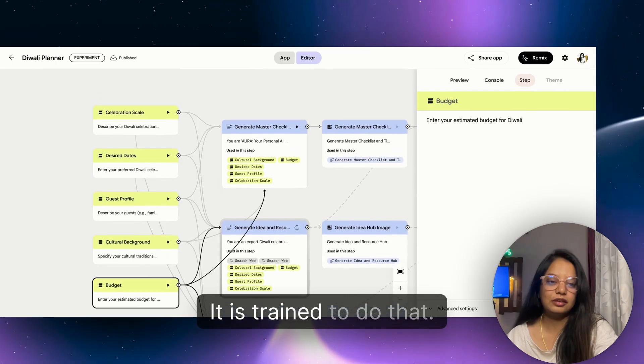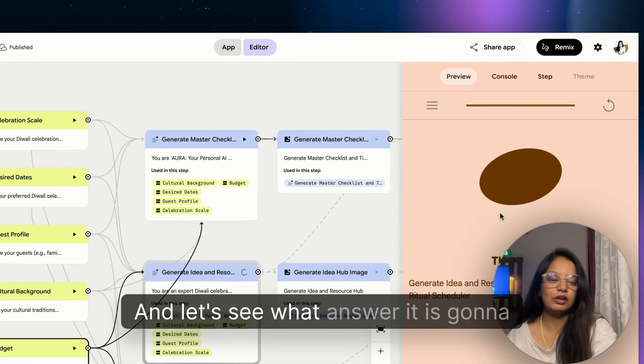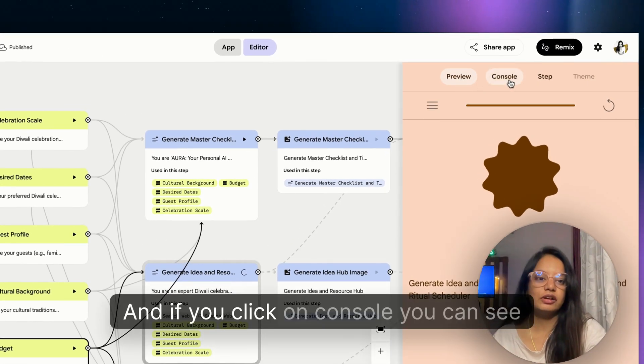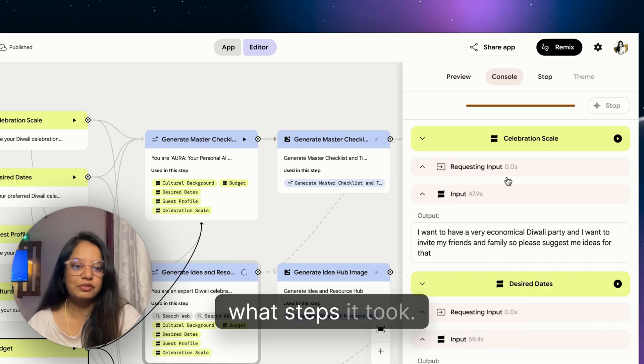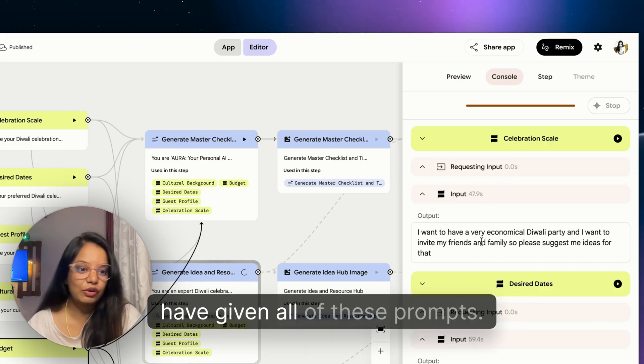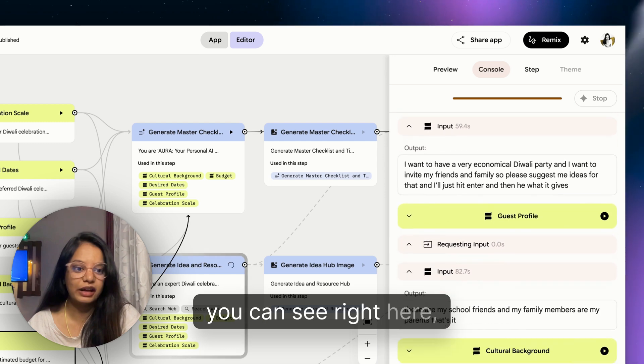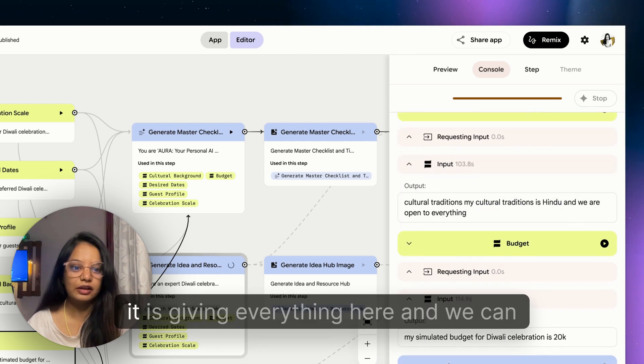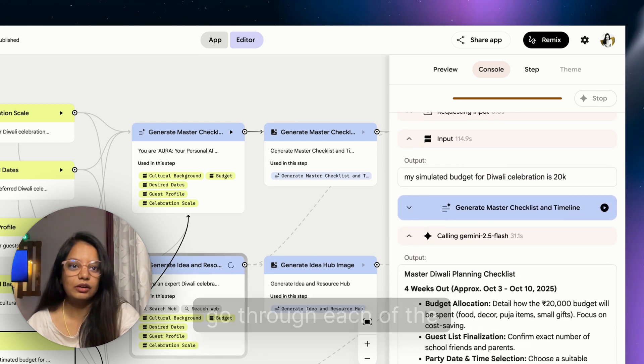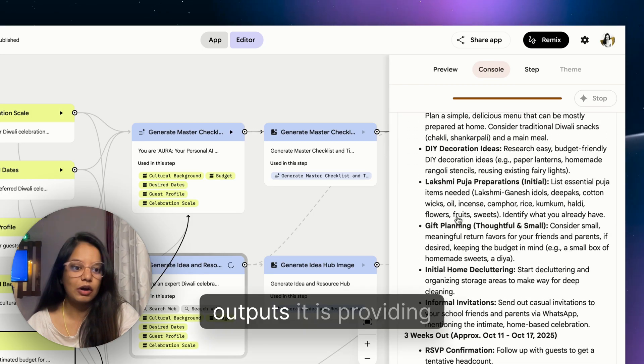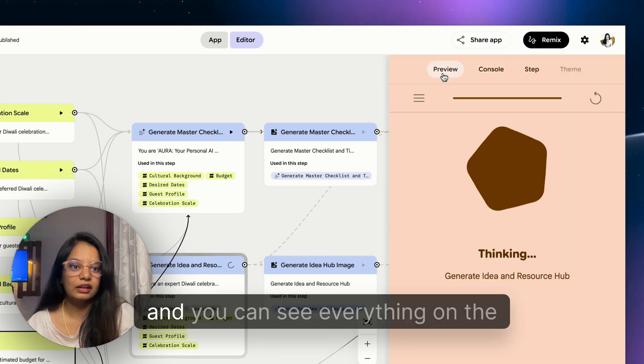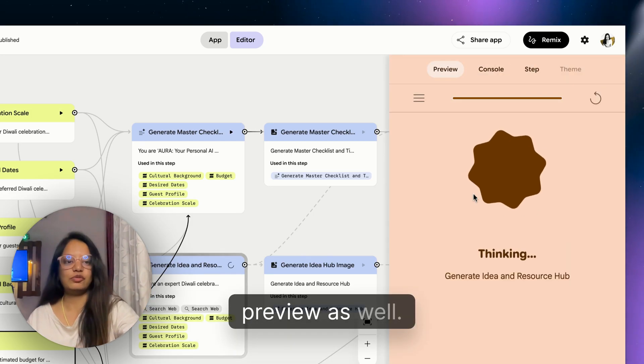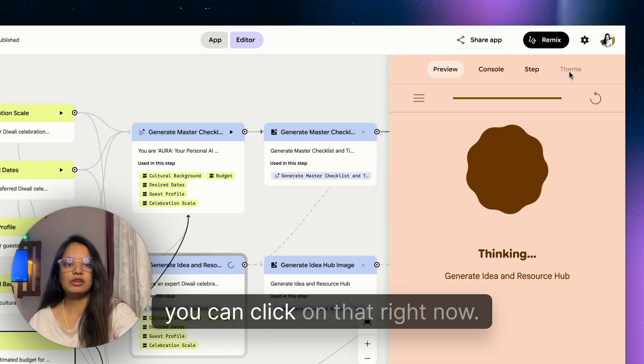If you see on the left side celebration scale, and if you click on this 'describe your Diwali celebration scale,' it has been given that prompt. Enter your preferred Diwali celebration dates, describe your guests, describe your cultural background, describe your budget - all these things it is trained to do that. Let's see what answer it is gonna give.